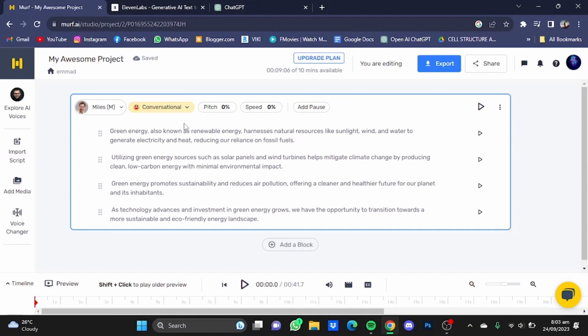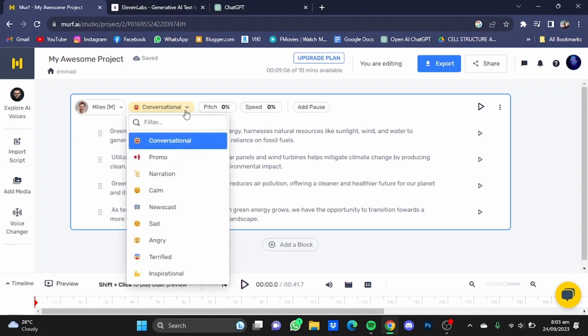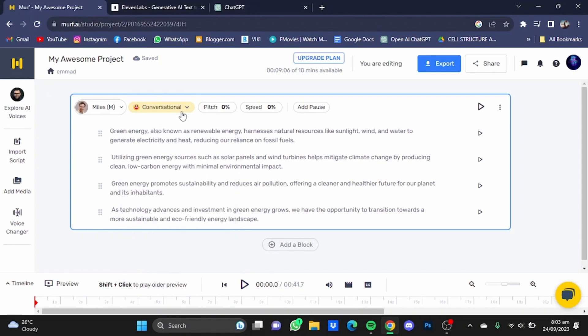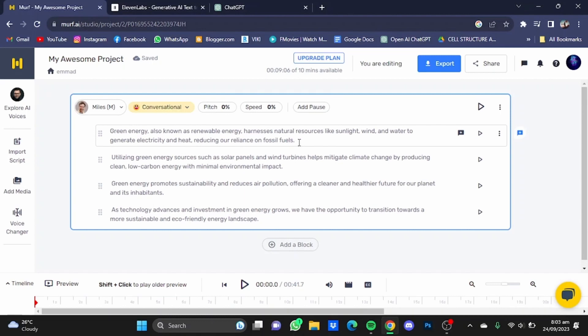Now in Murf AI, you have way more control over your speech sentences. For example, you can change the speaking style of the actor, you can change the pitch percentage, the speed percentage, and the most important thing which is needed badly in Eleven Labs is the add pause button.